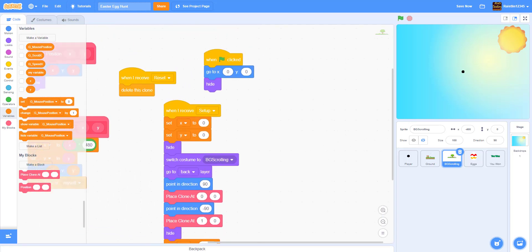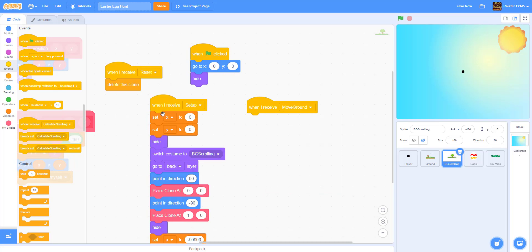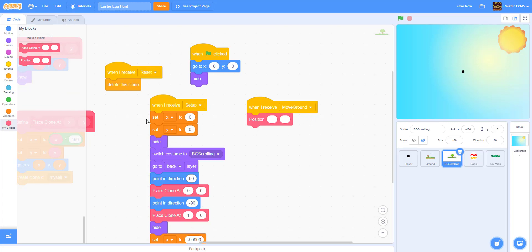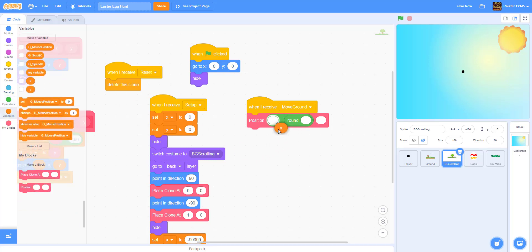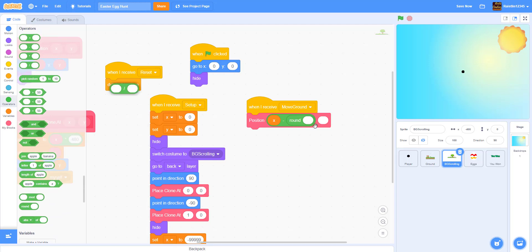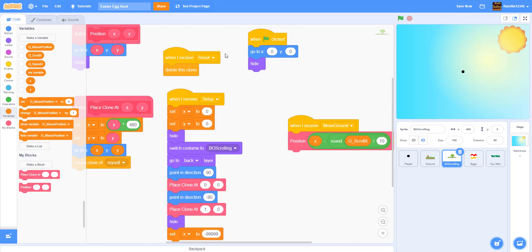For 'when I receive move ground', we call the position block with x minus the round of scroll x divided by 10, and zero for y. Dividing scroll x by 10 means this background scrolls at one tenth the speed of the ground, creating a parallax effect where the background moves much slower than the foreground.